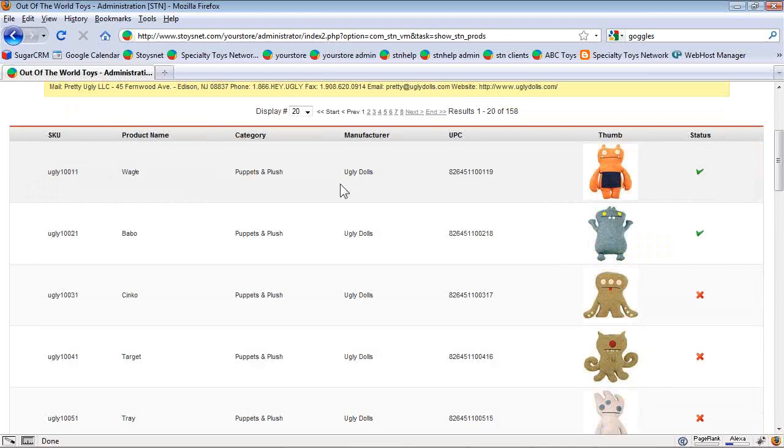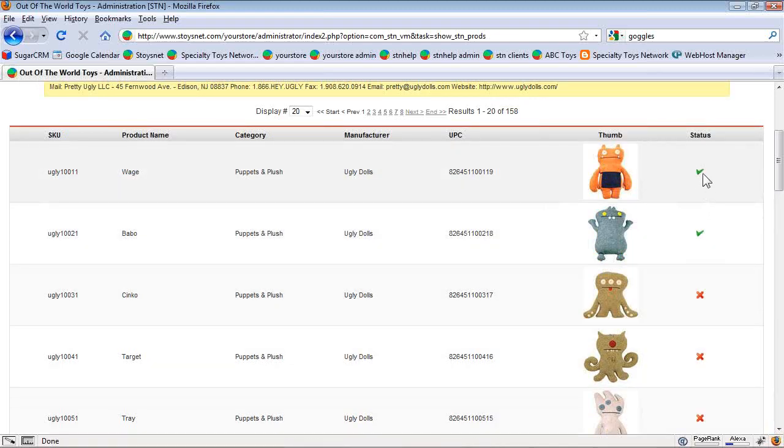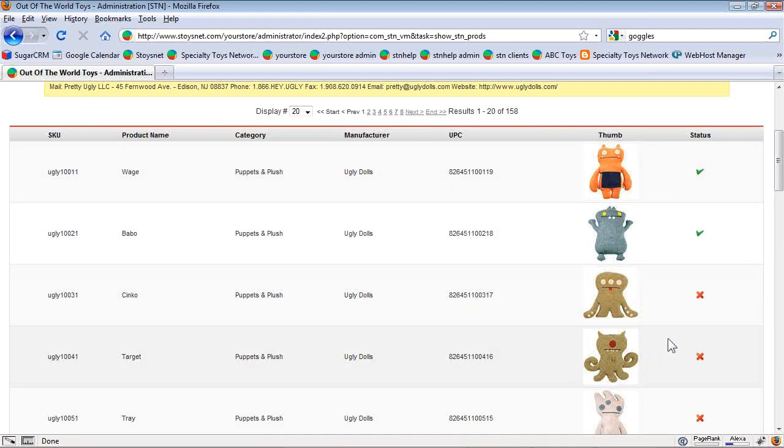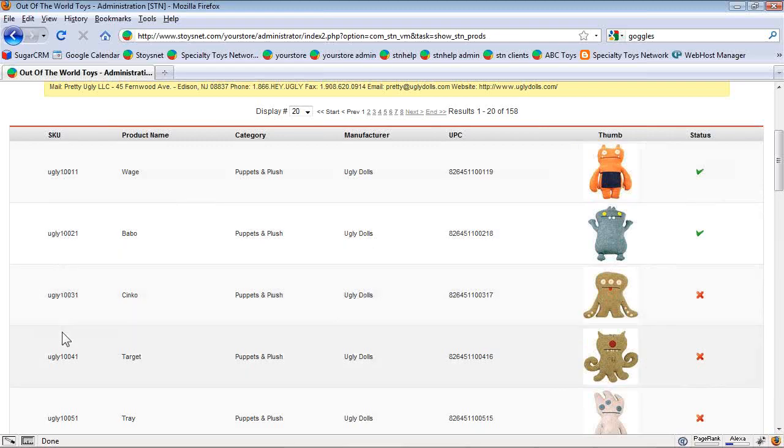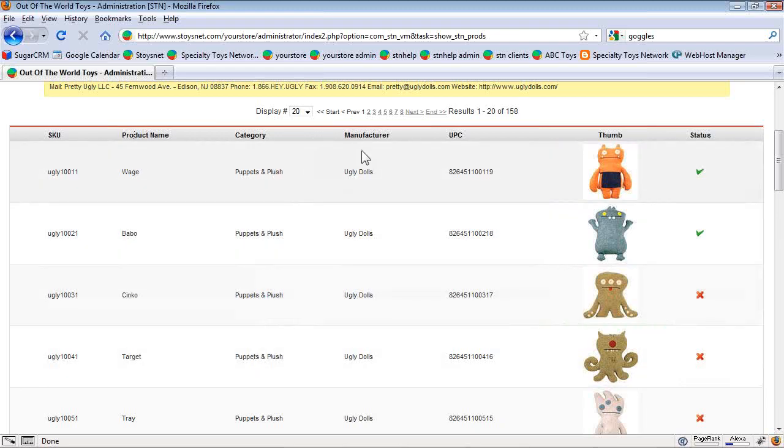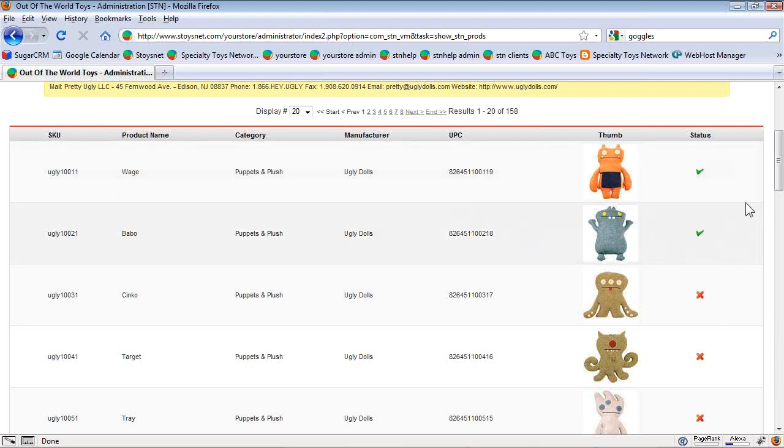I'm looking at the product information for the ugly dolls. The first one is wage. He's the very first ugly doll. The status column at the end, the check marks show that these are already in my online inventory. And the X's mean that they're not. I can look by picture. I can look by skew. The skew is the leftmost. These are our skews in our database. They have a prefix for the manufacturer and then the manufacturer's item number. There's the name. You can search by name. This is the category they're going in. Manufacturer, of course. And ugly dolls was kind enough to provide us with UPCs. So we can go by UPC if we want to.